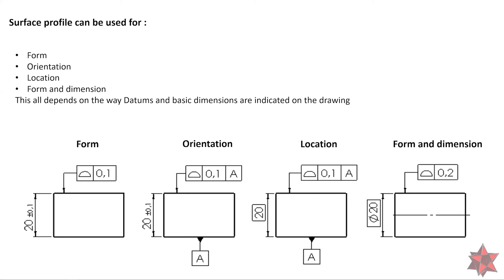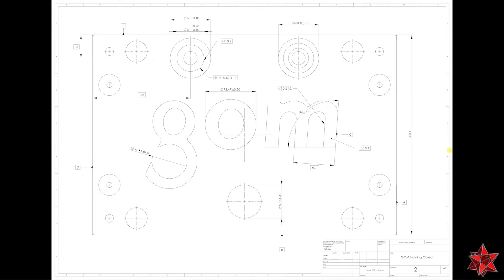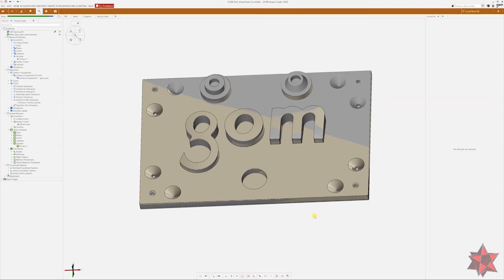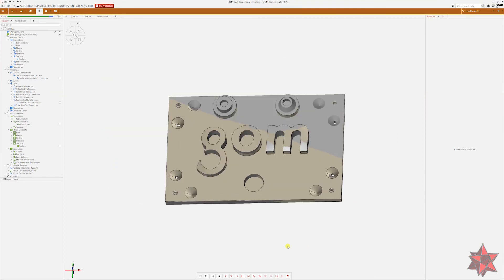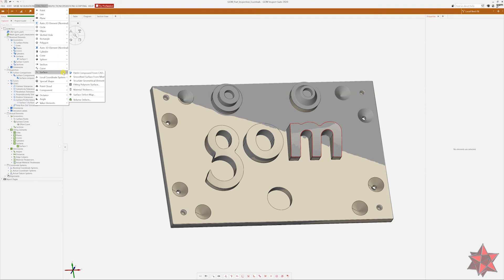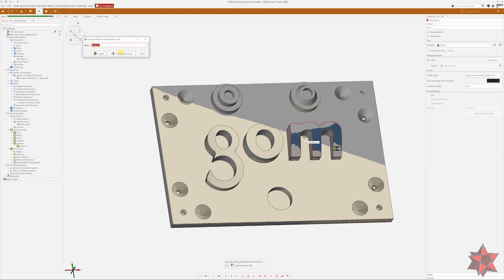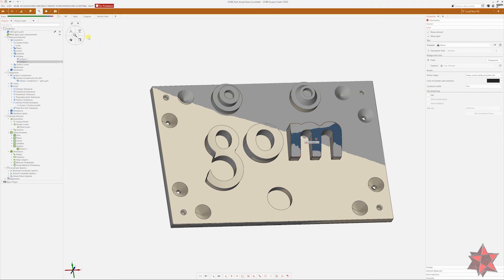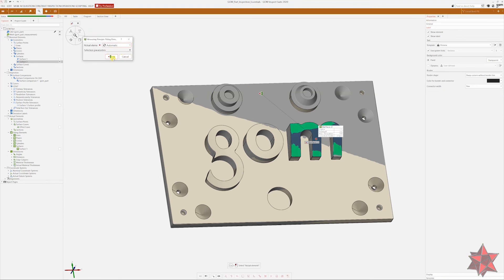Now let's see the example in GOM Inspect. On the GOM drawing we have a profile surface on the letter M. On the CAD model and mesh, go below and select the patch for the letter M. Press S on the keyboard, go to Construct, then Surface and Patch Compound from CAD Model, then Create and Close. Set the measuring principle as a fitting element, leave it to automatic, and click OK.